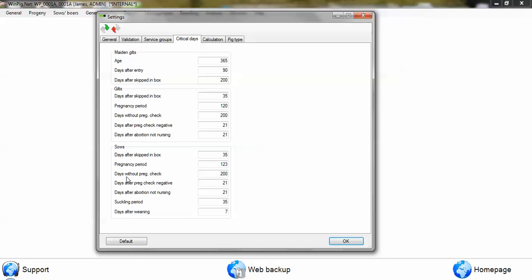For example, the pregnancy period is set for 123 days, so any animal that goes above 123 days will appear on the checklist.